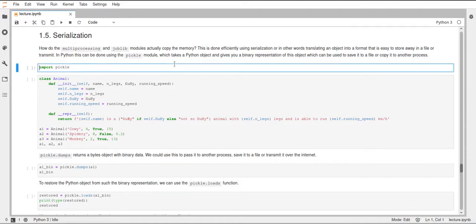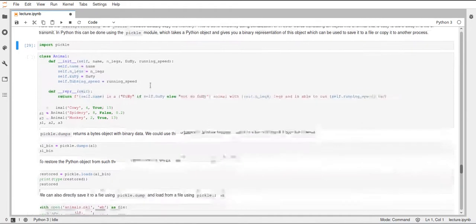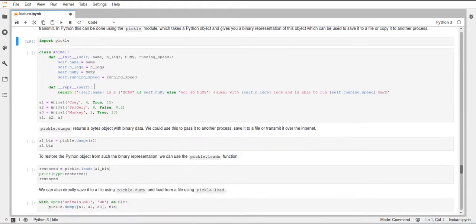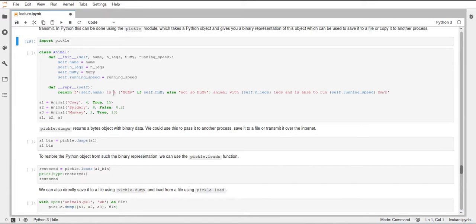So how do you use pickle in Python? First, we import pickle, and then I've just created this small class here, this Animal class, and it just has four attributes. It has a name, the number of legs, a boolean if it's fluffy or not, and a running speed. And then it just has this representation method which returns a string including all of these four attributes.